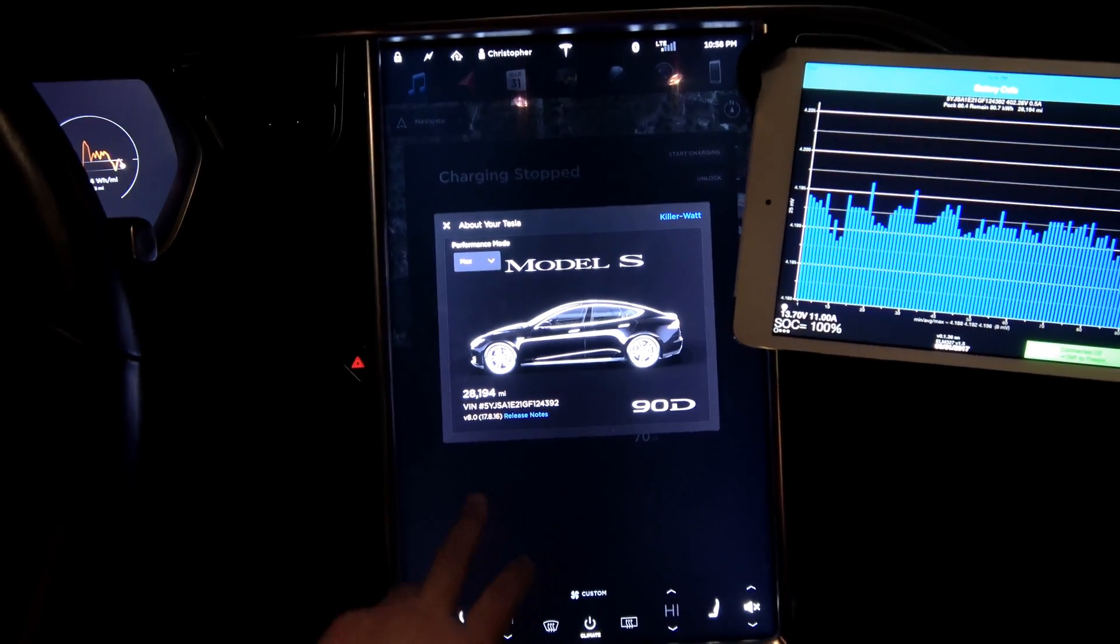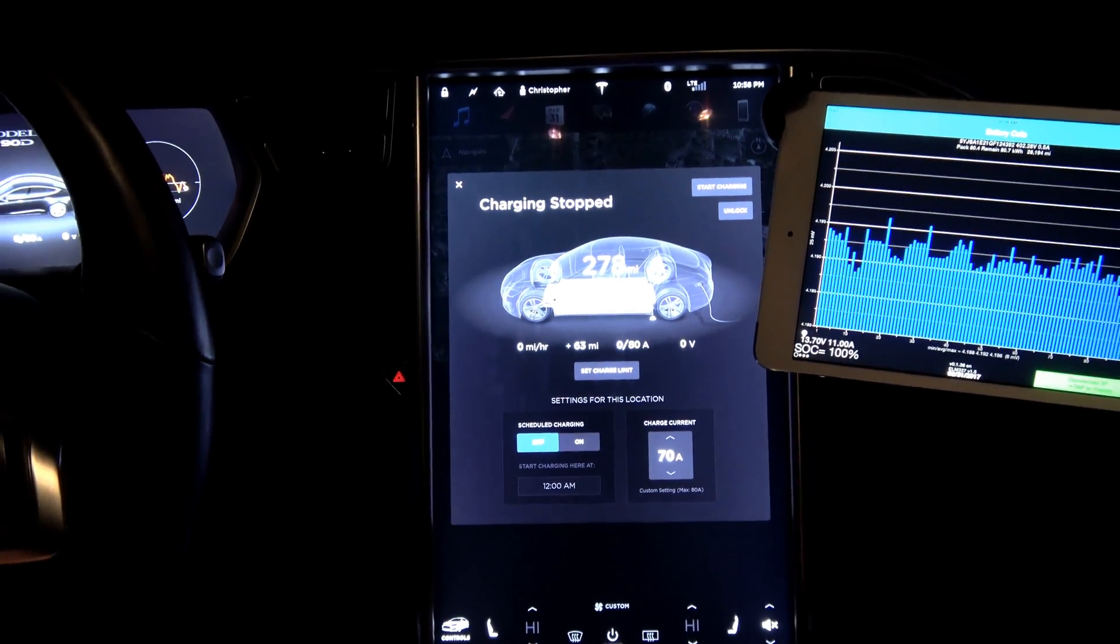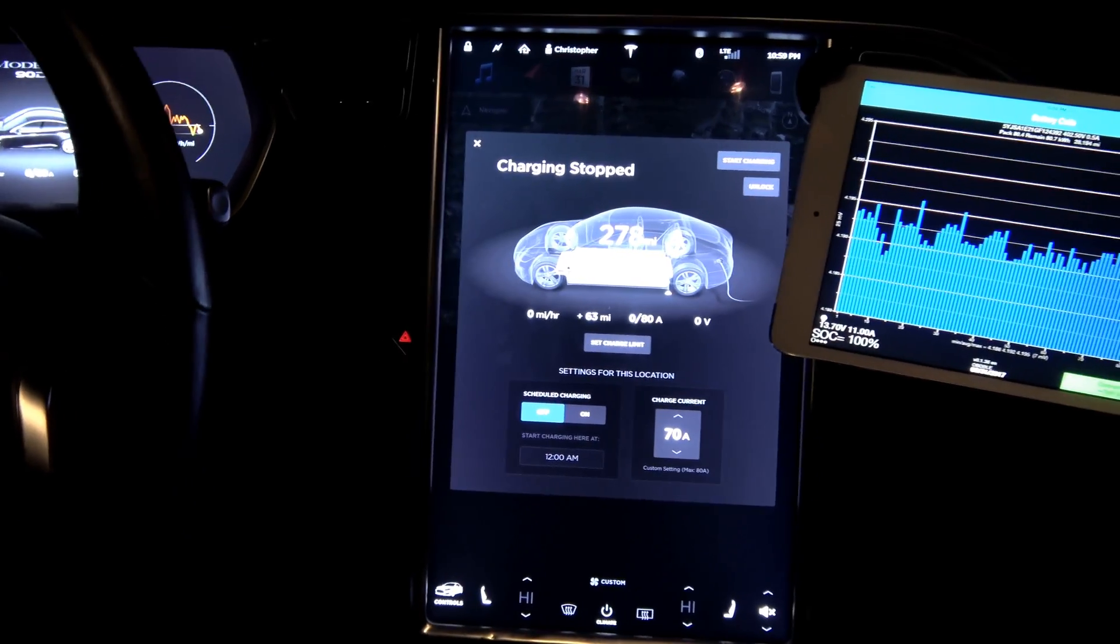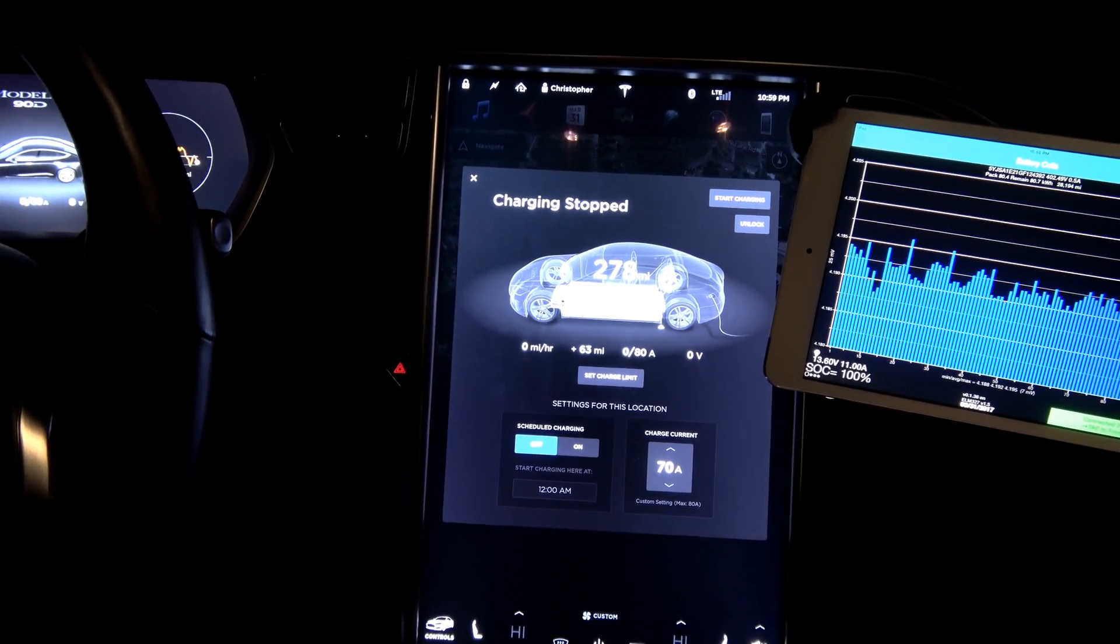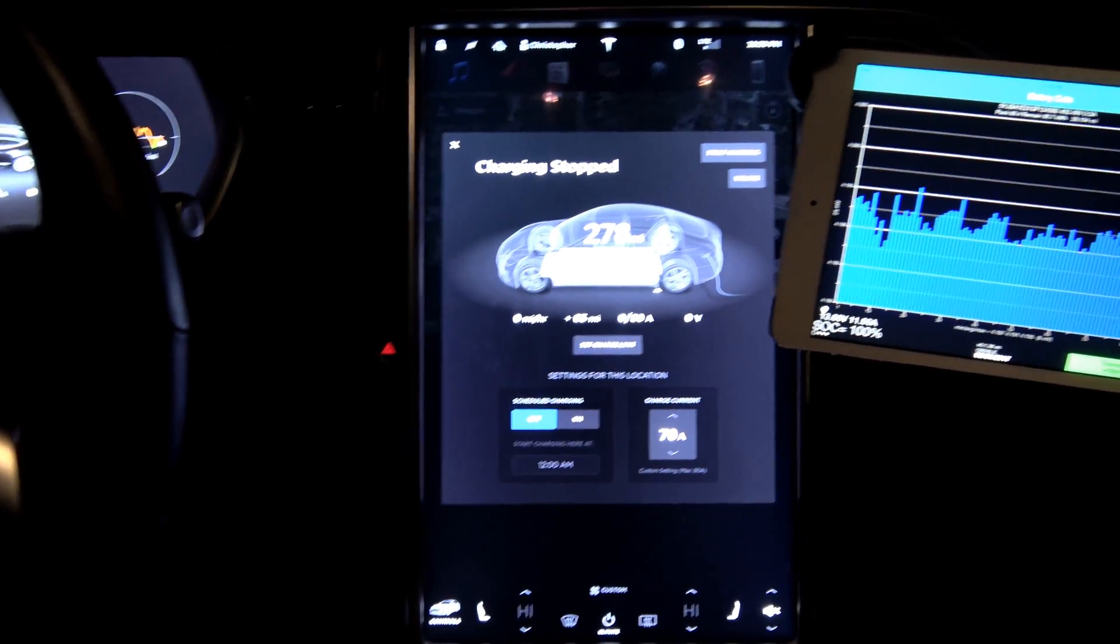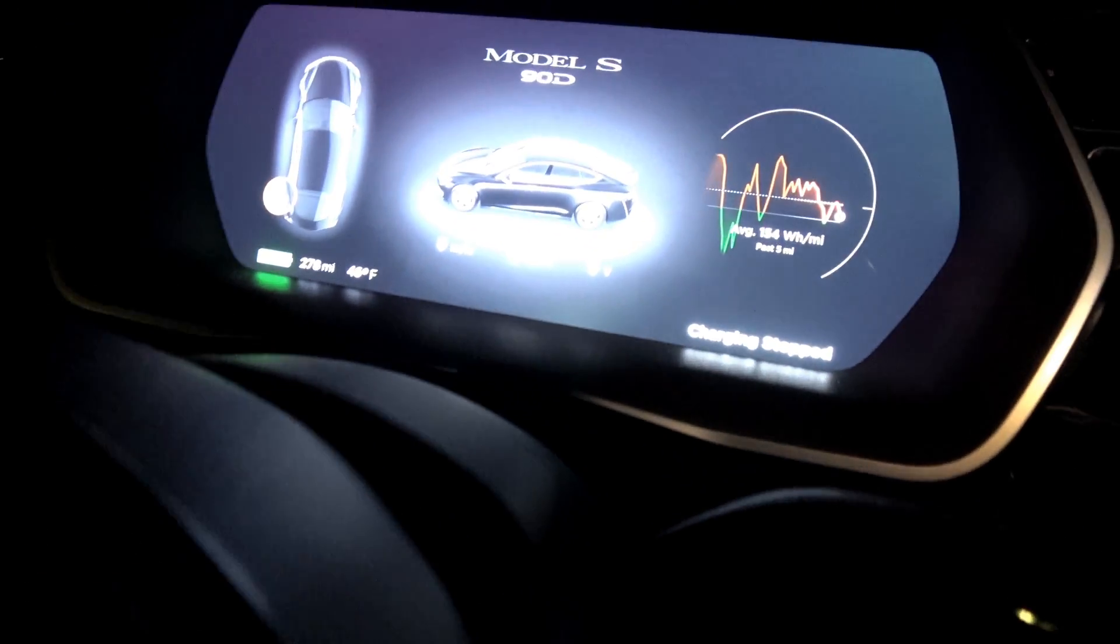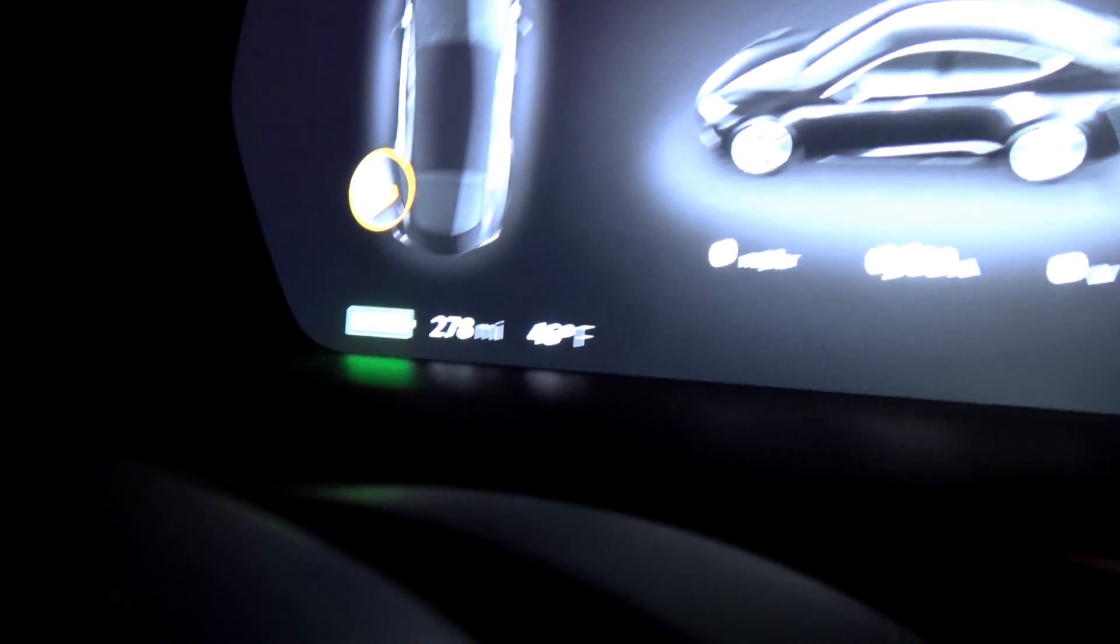So technically 28,000 mile range update. The car is showing 278 rated miles. This is after doing a nice long supercharging stop followed by more freeway driving followed by then topping off on an 80 amp HPWC. External temperature right now is 46. It was about 50 when we started our drive.